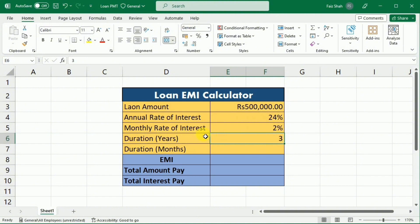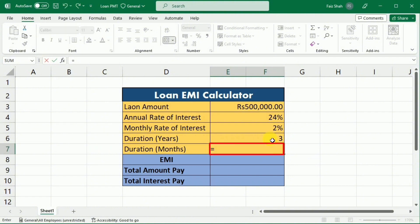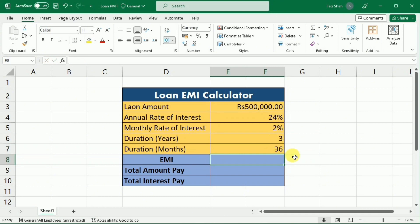After calculating the monthly rate of interest, it's time to enter the duration of the loan in years. If the loan duration is 3 years, I will write 3 here, and then to calculate the duration in months, I have to multiply this duration in years by 12. We have now calculated the monthly rate of interest as well as the duration in months, because in the EMI formula we need to use these two values.